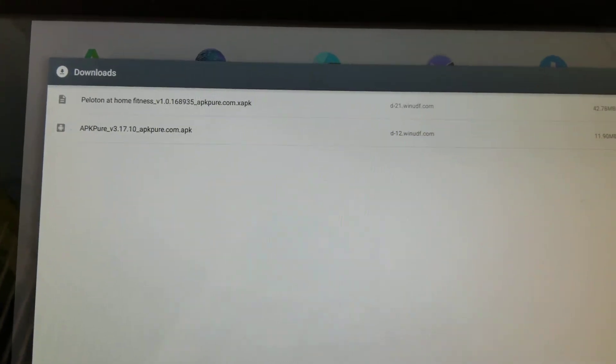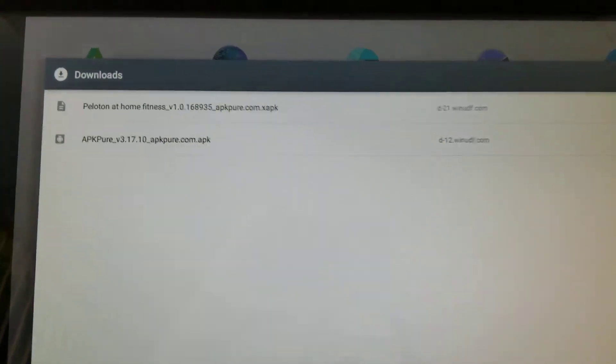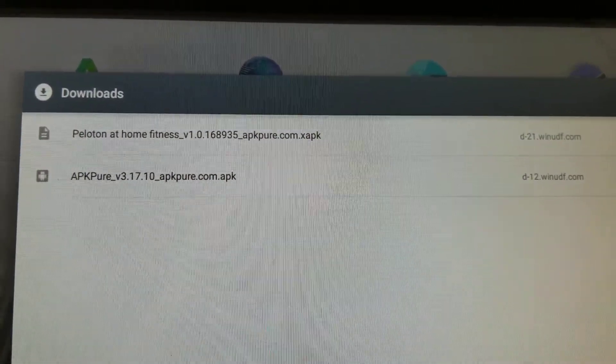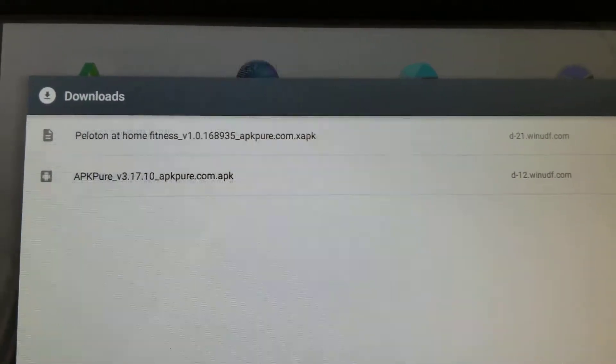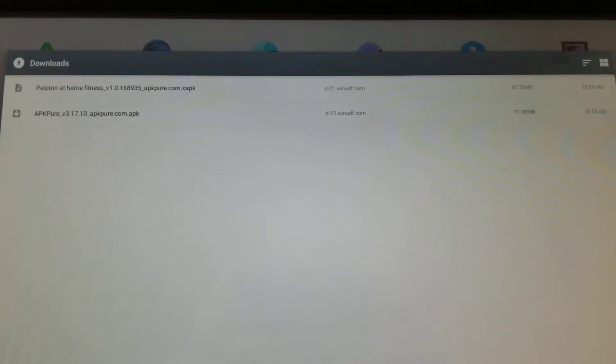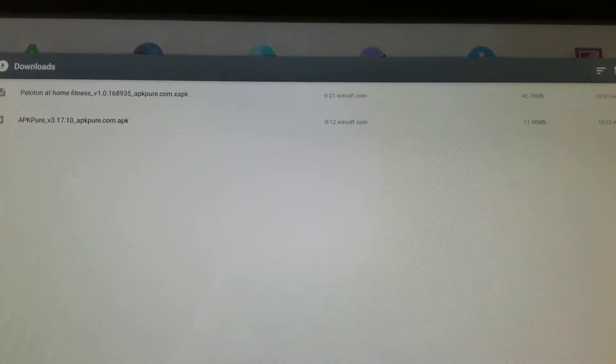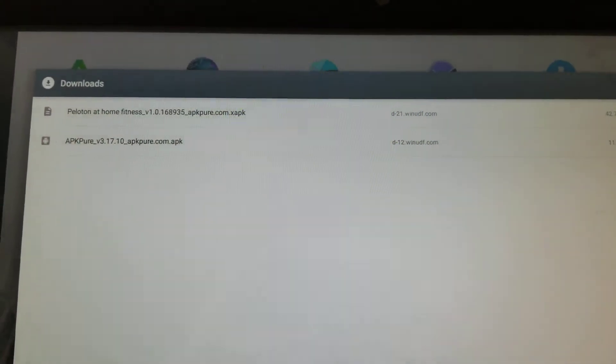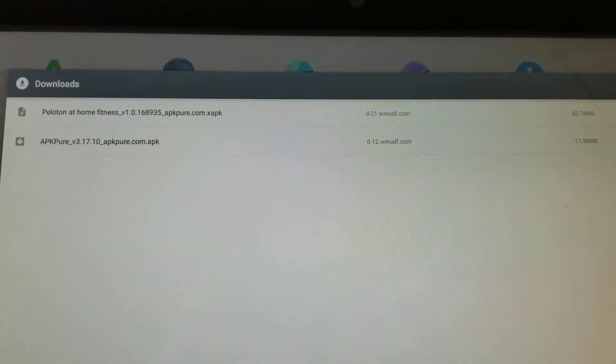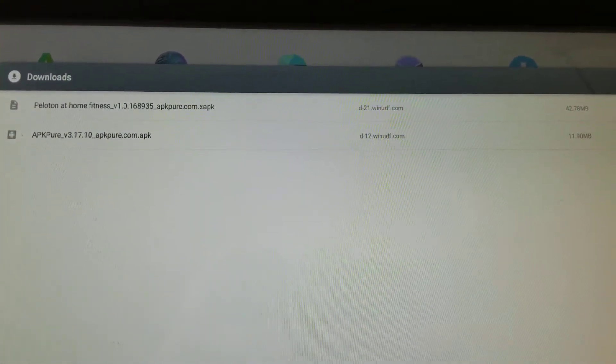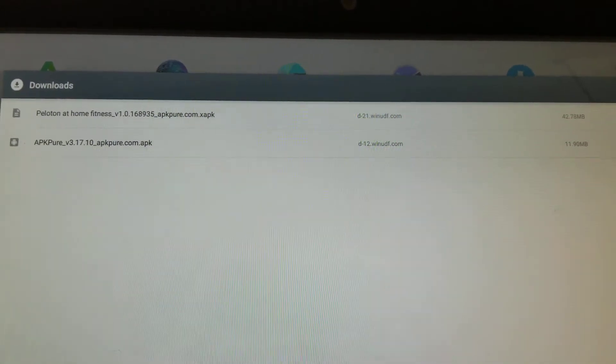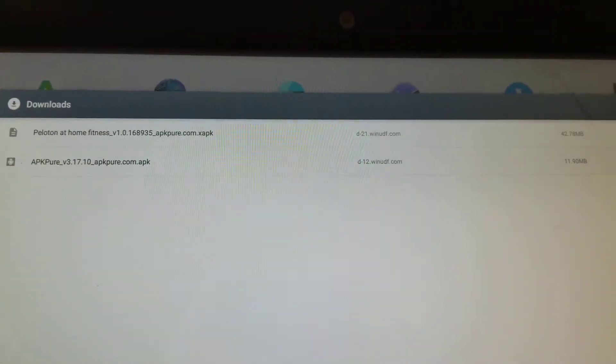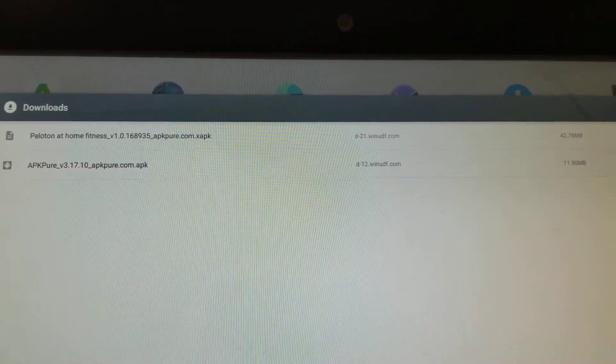On here we have both the APK Pure APK and the Peloton APK. From your download screen you're going to want to install the APK Pure app first. I've already done that so I am not going to do it right now.